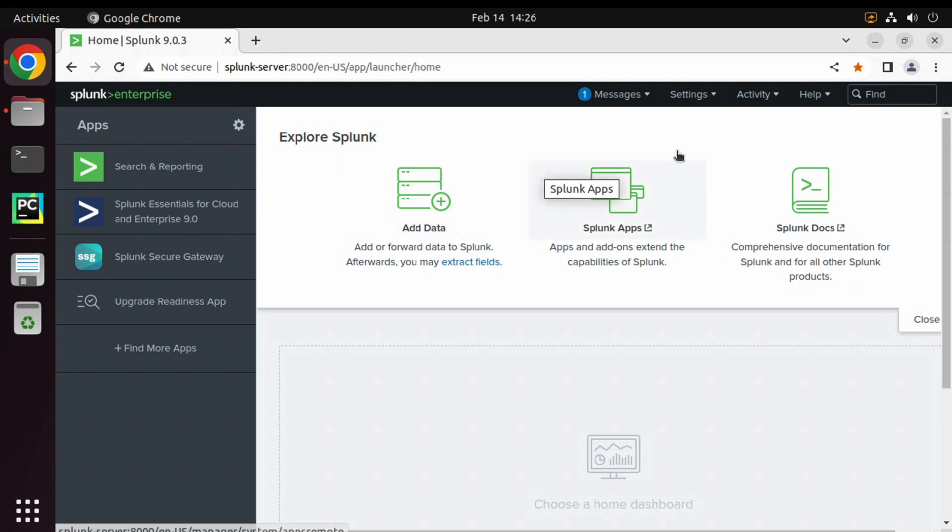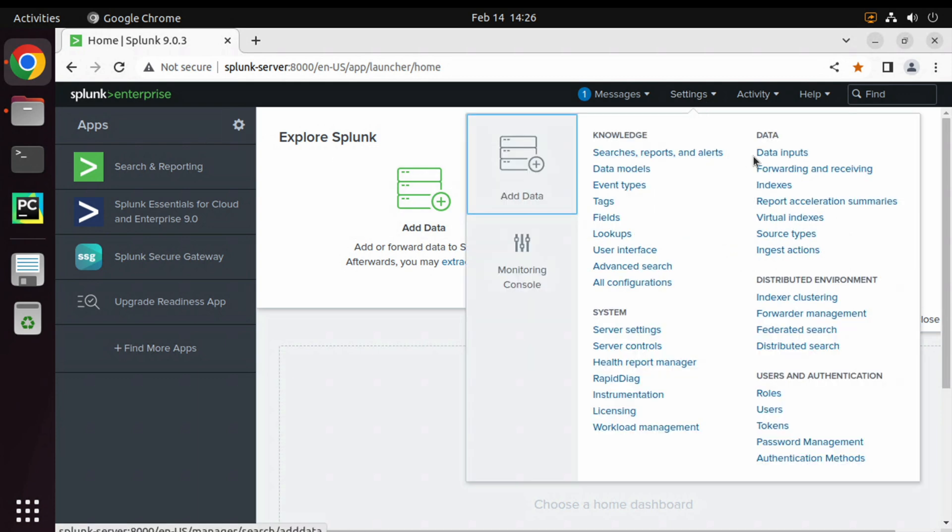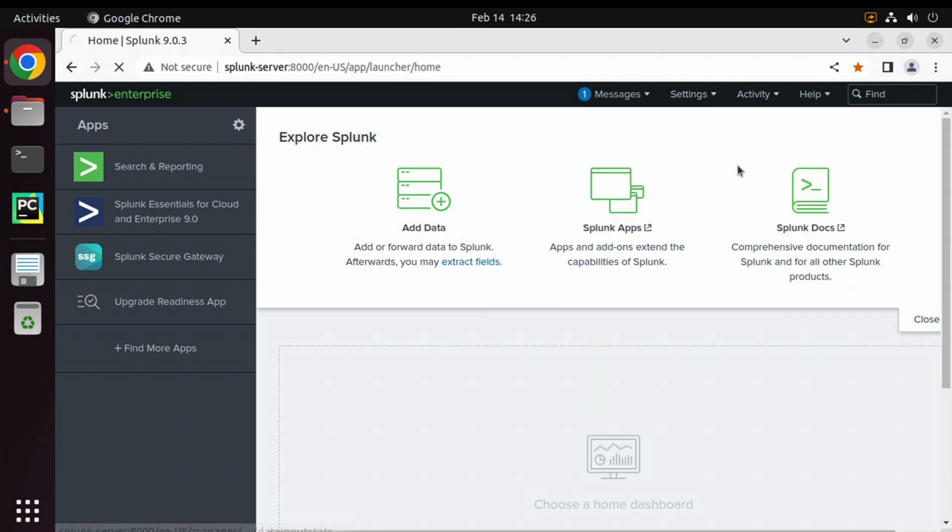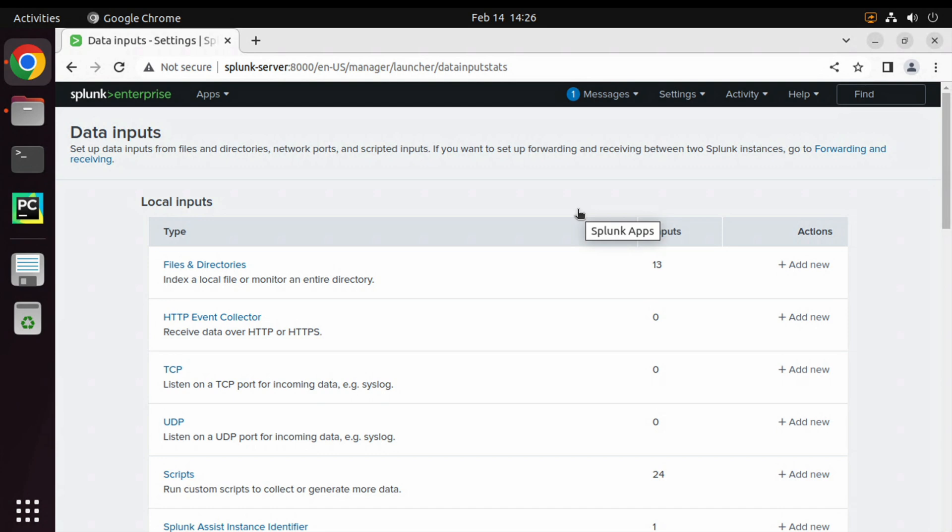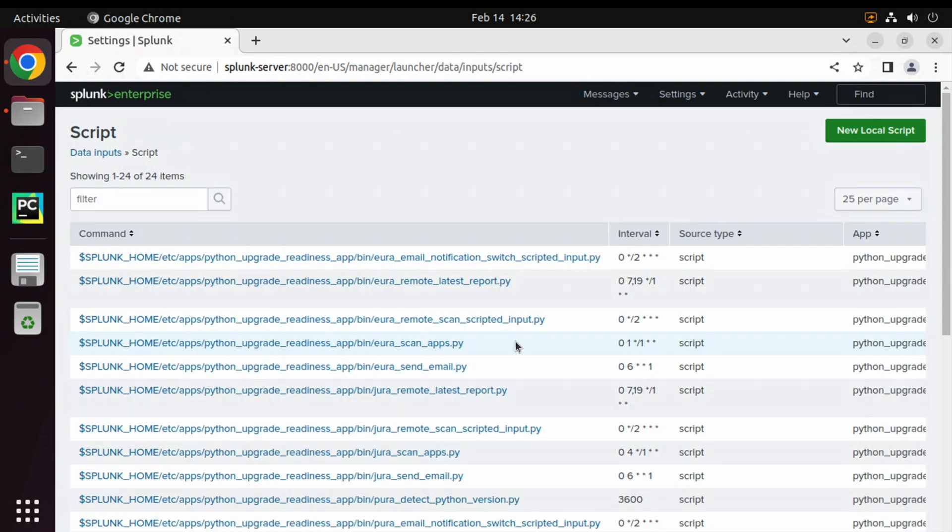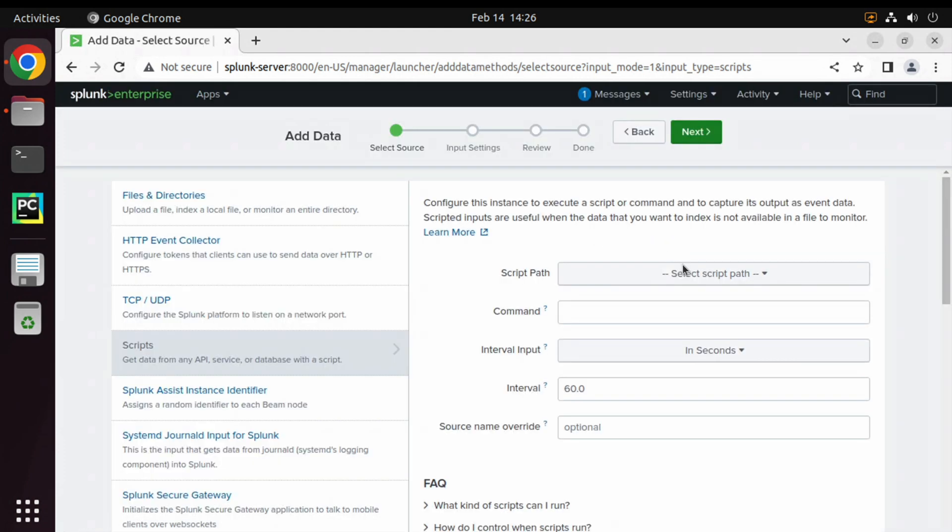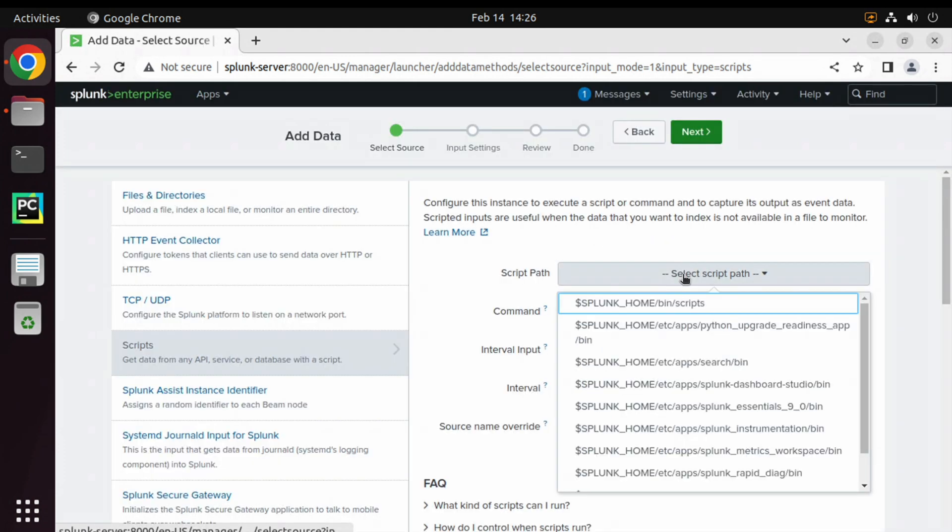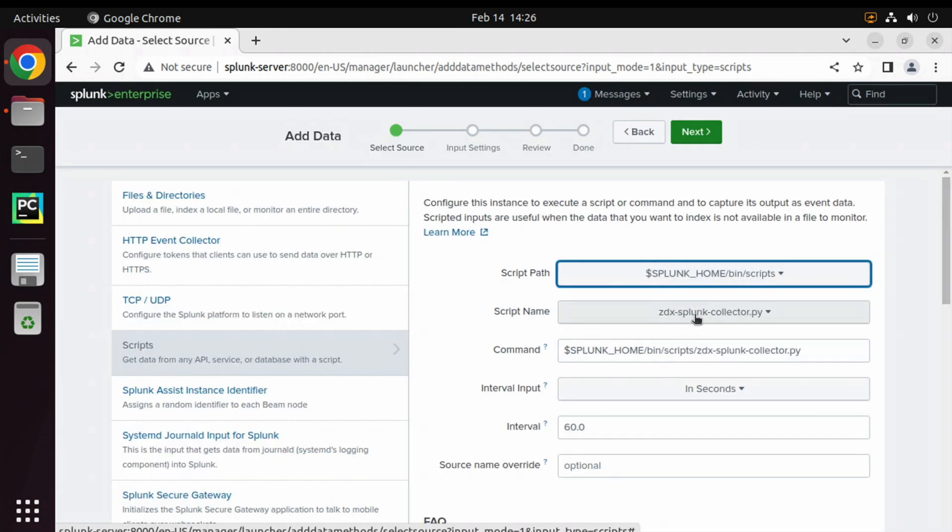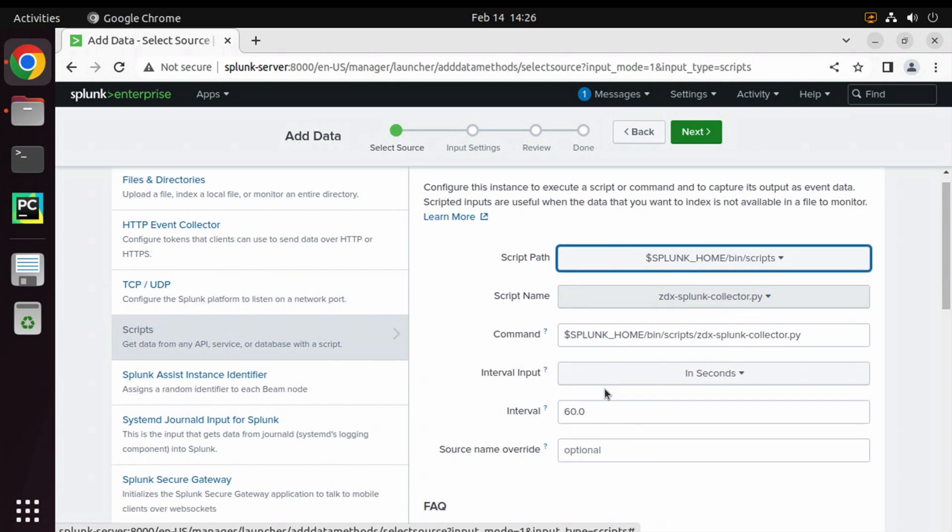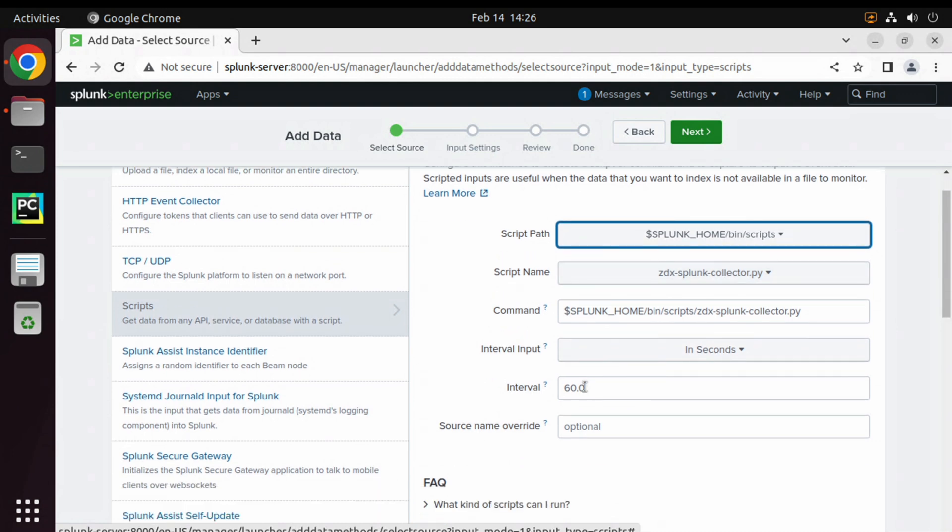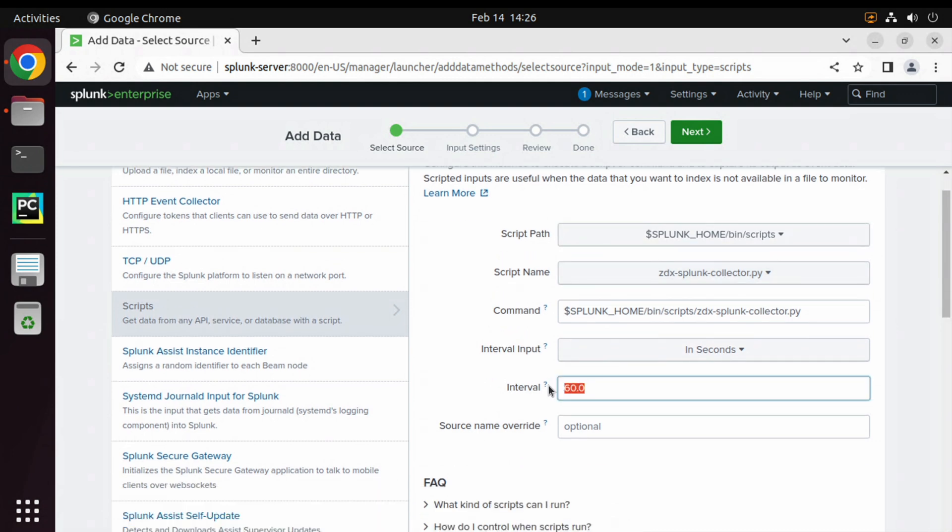Click on Settings, go to Data Inputs, scroll down to Scripts, and click on New Local Script. Here we will select the script path. The bin/script which we have saved here is automatically selected. We will set the interval to five seconds in this example. You can always come in and change it later to something more realistic, say 7,200 seconds, which is every two hours.